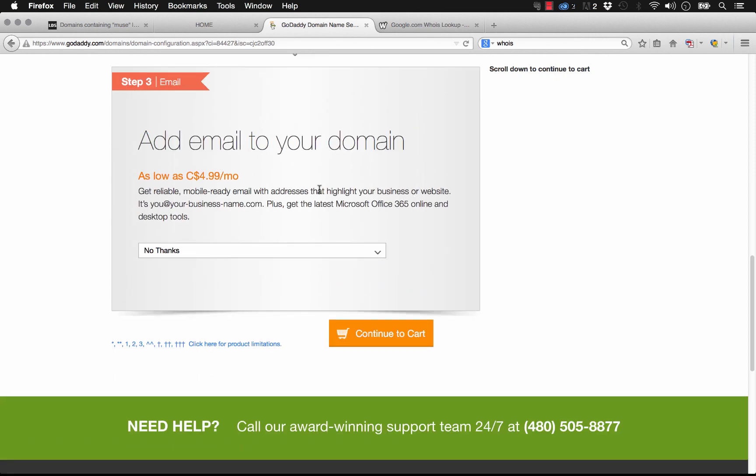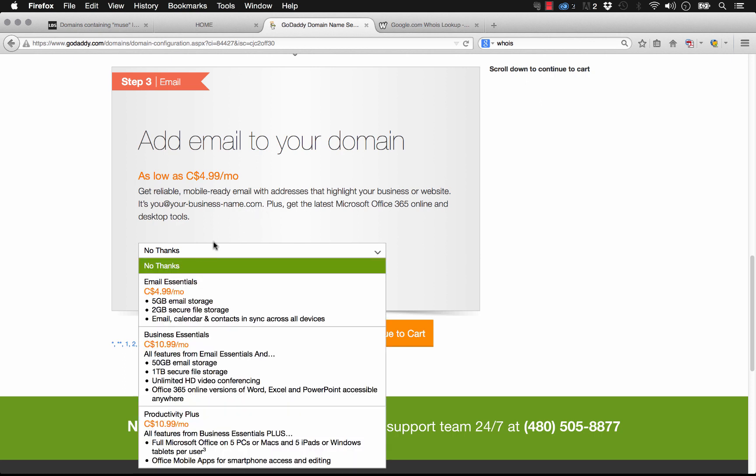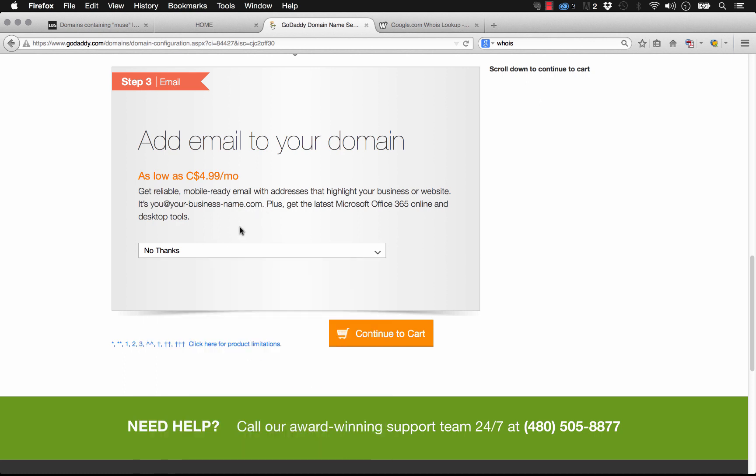And now you can add email to your domain. Many of your clients probably want an email address using their domain name, so it could be info at that domain. But for the sake of this demo, I'm going to leave this at no thanks as well, and we'll click continue to cart.